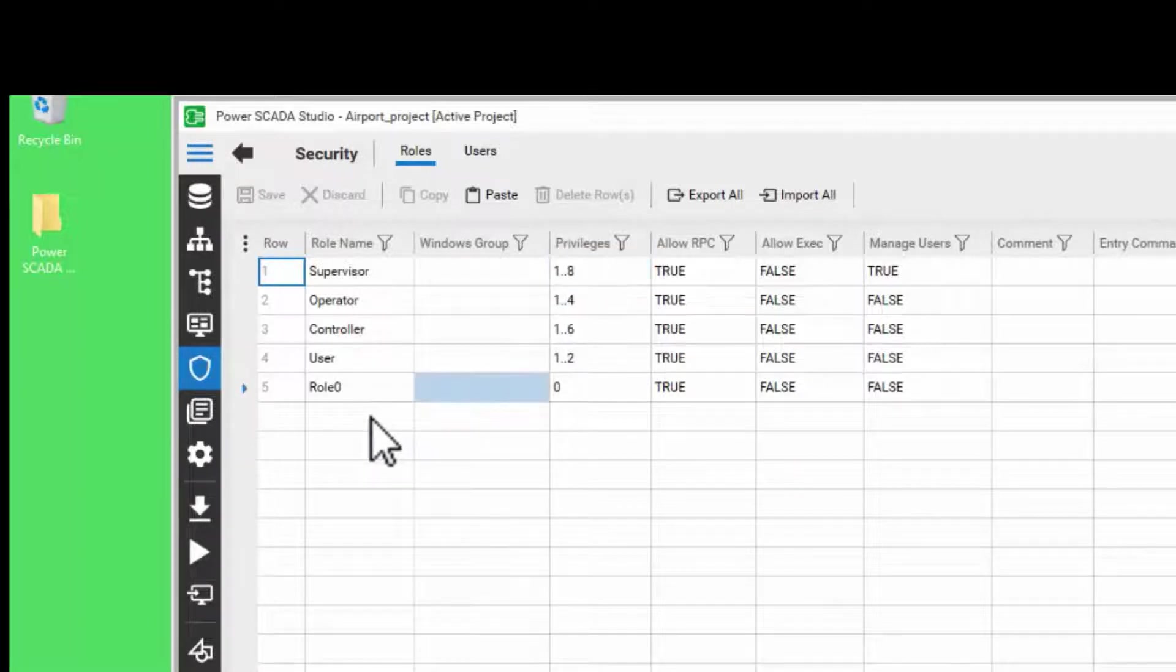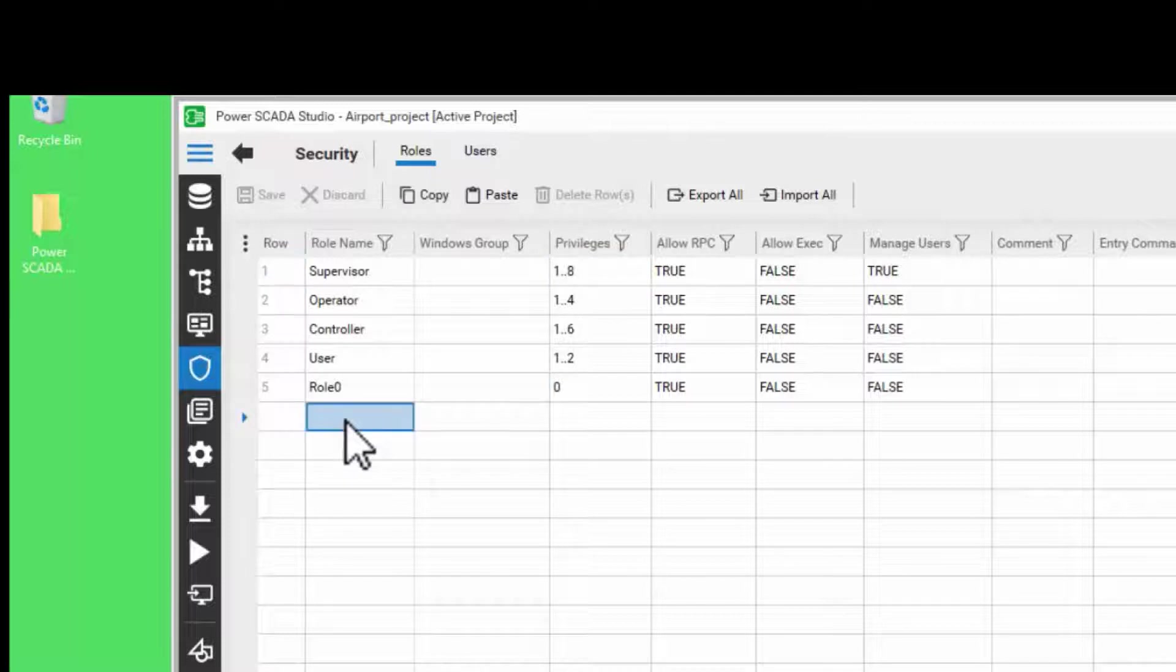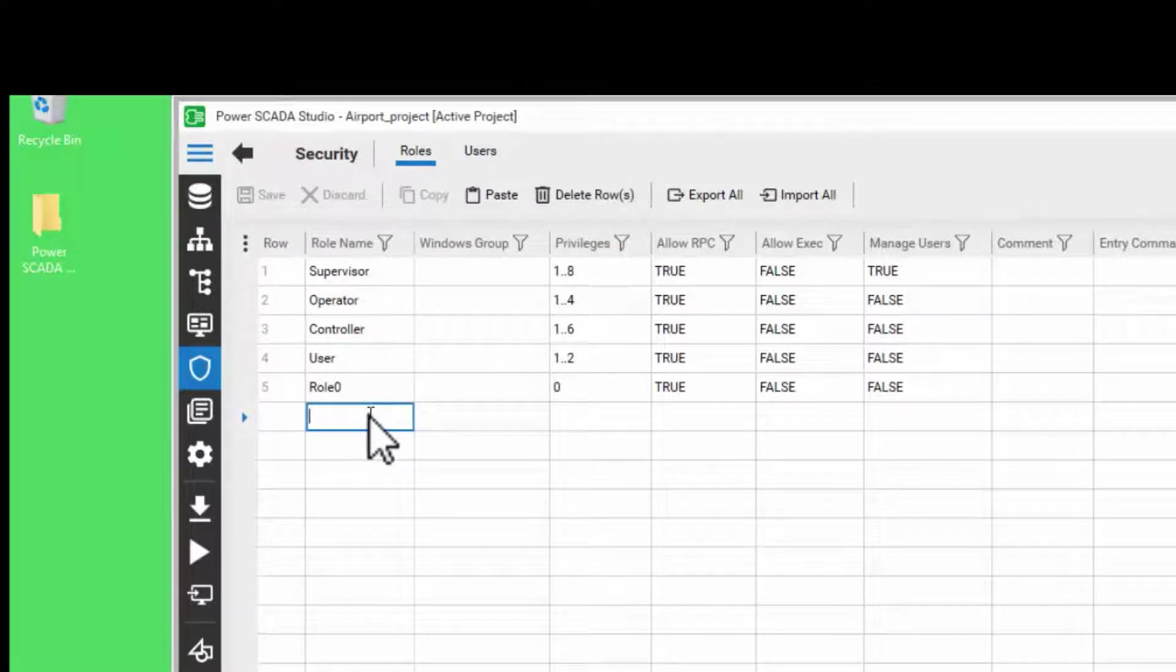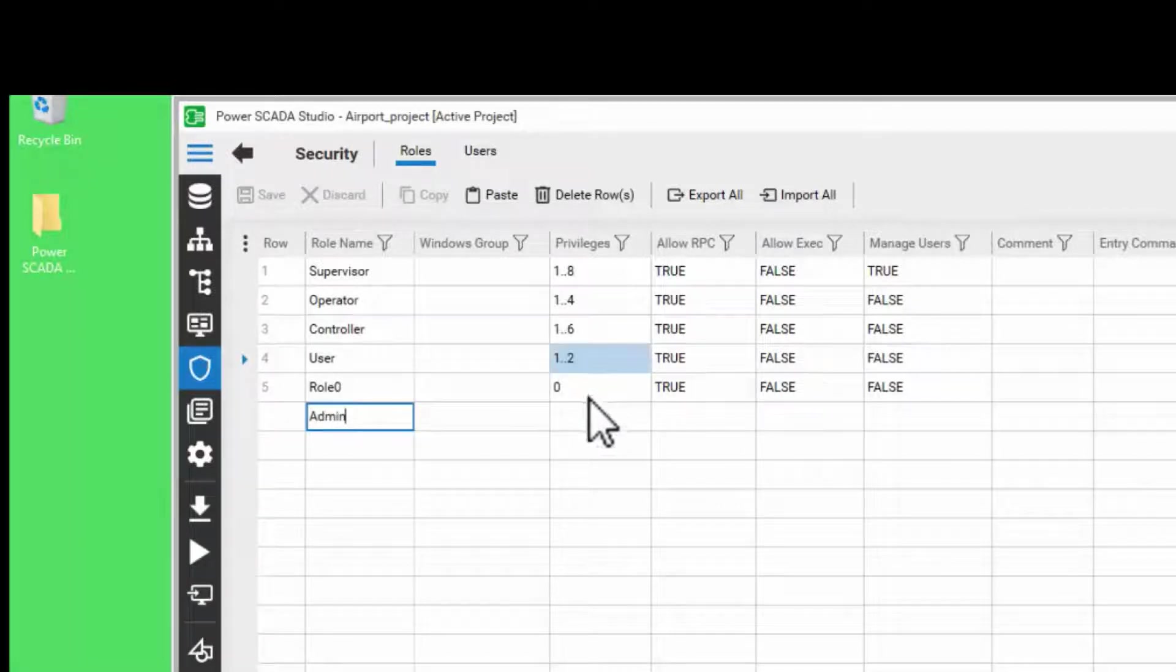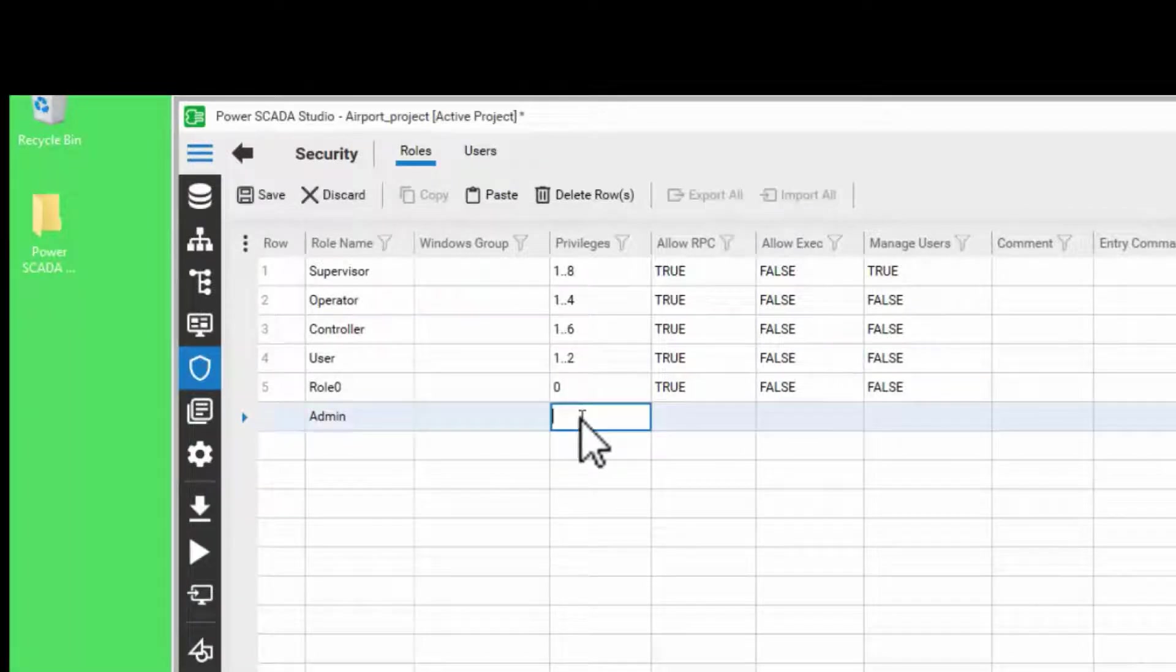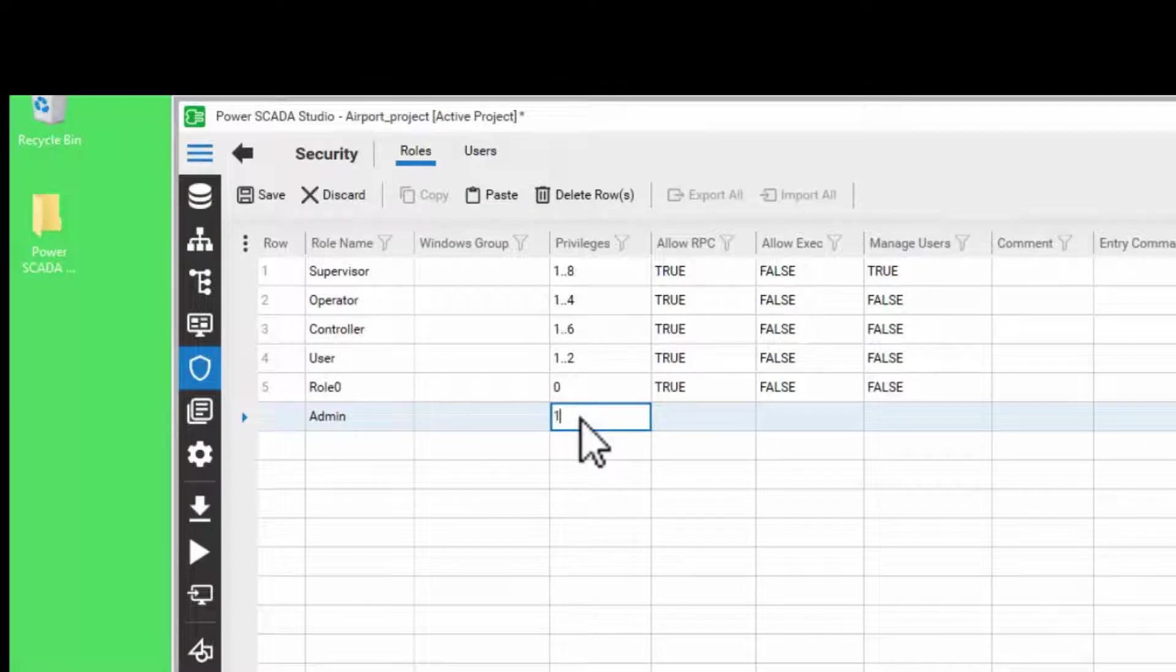Now to add a new role, you can enter the name of the role. For example, I am entering an admin role. I am going to assign privileges 1 to 8.